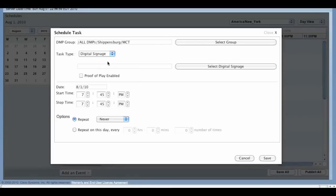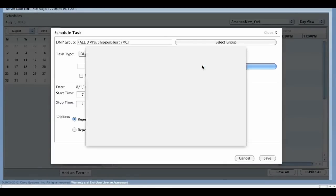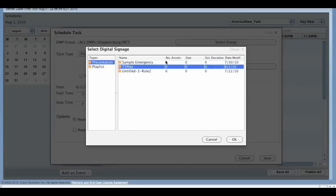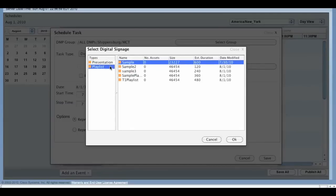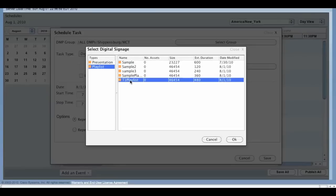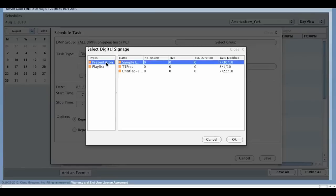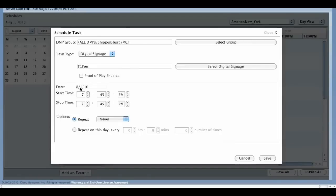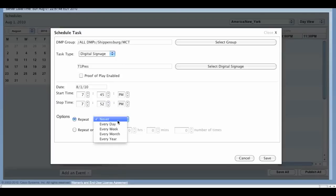Then select Digital Signage as your task, and pick either a presentation or playlist. Here you can see the two that we've already created. Then select the date and times you would like it to play, and whether or not you'd like it to repeat — daily, weekly, monthly, or yearly.